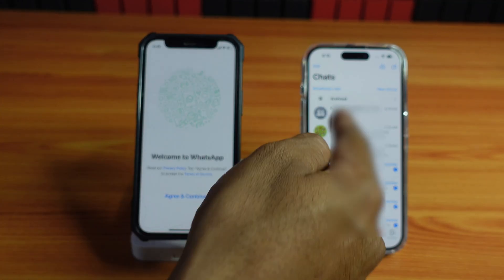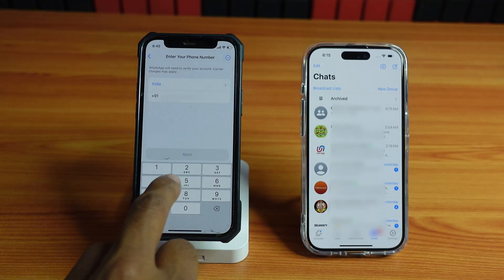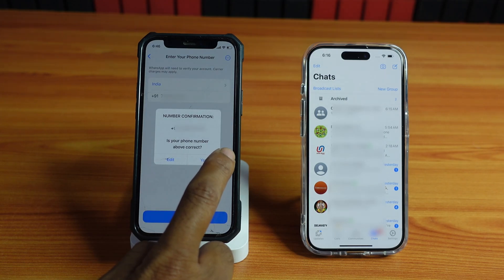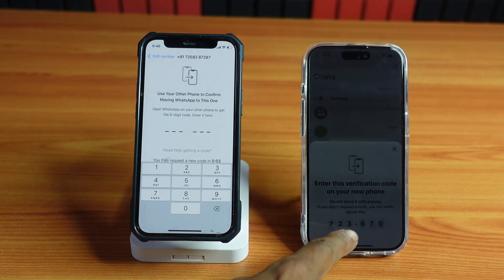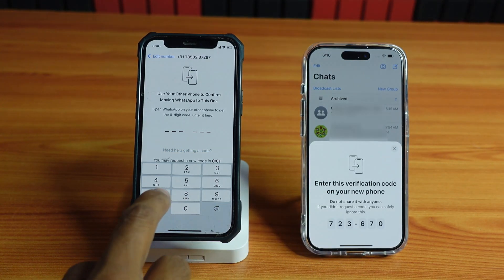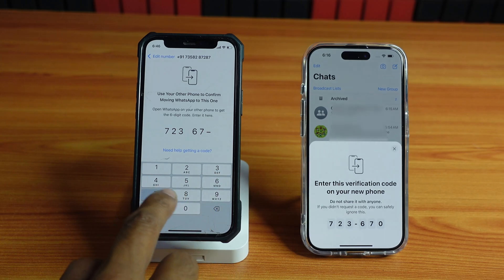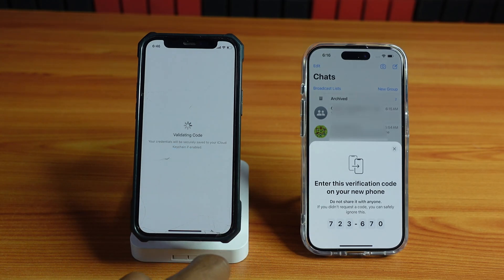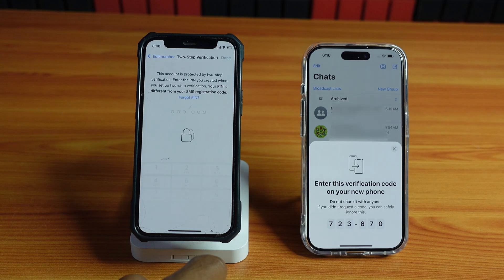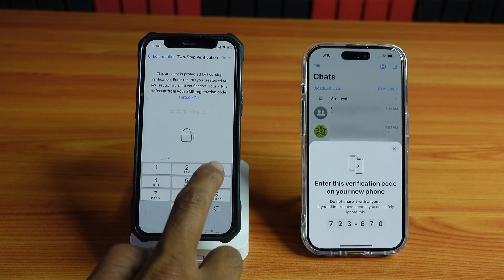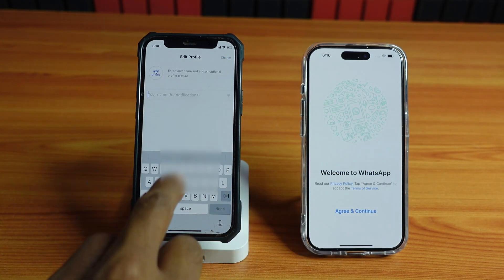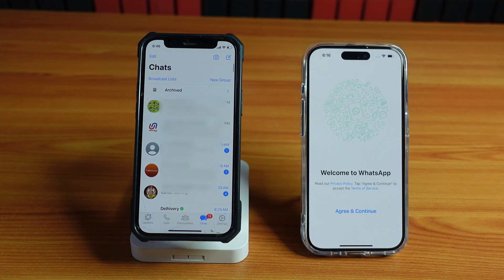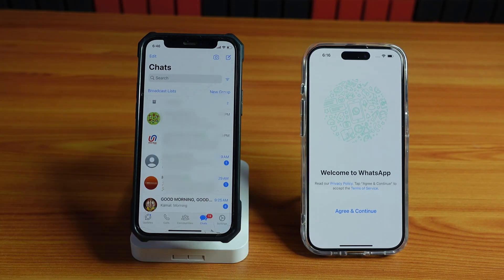That's how you can transfer WhatsApp chats from your old iPhone to new iPhone. You can also do it vice versa. I'm going to re-register on the old phone with the same phone number, enter the verification code received, provide the verification pin, give OK, and provide the name. It's very simple — this is the way you can transfer from new phone to old phone.